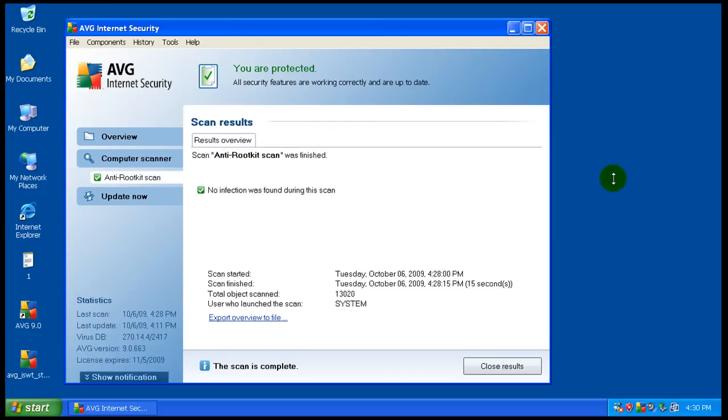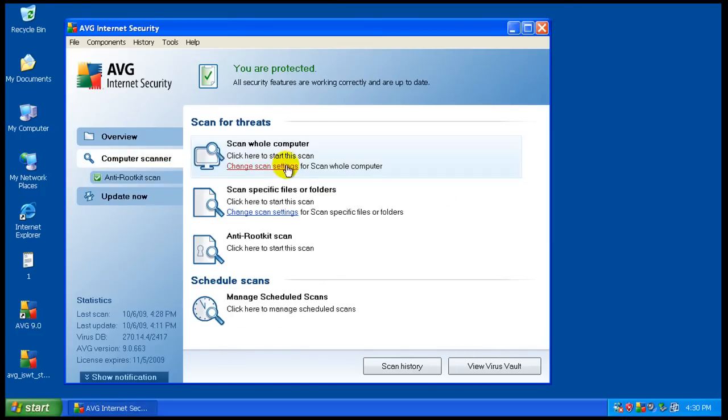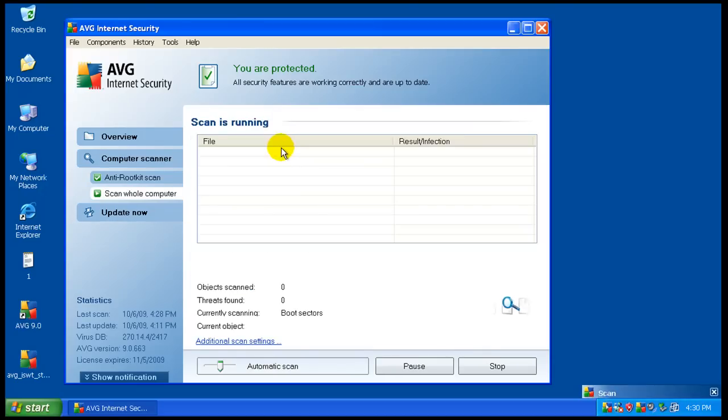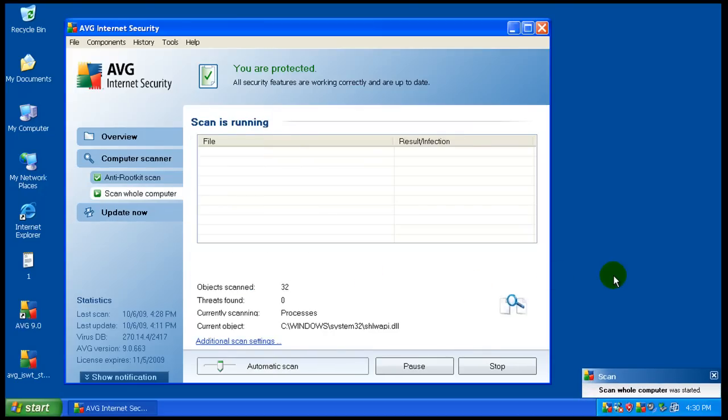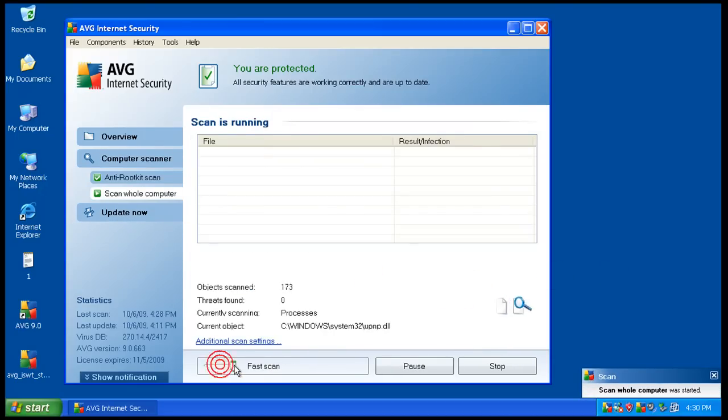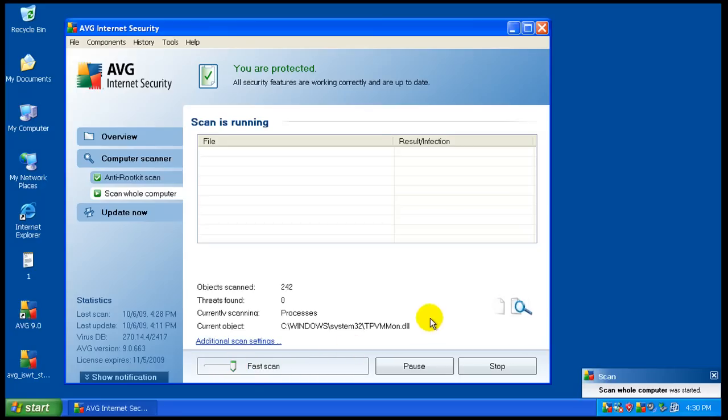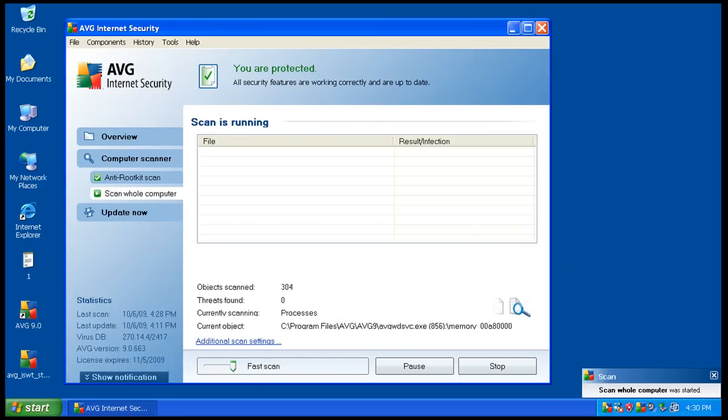Okay, so the computer restarted. It said that it removed everything. I just did a rootkit scan and nothing was found. So now I'm going to start a full computer scan. While this is scanning, I am of course going to turn this up to fast scan so it goes as fast as possible. I'm going to pause the video again and I will be back.